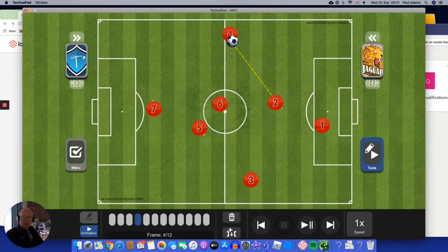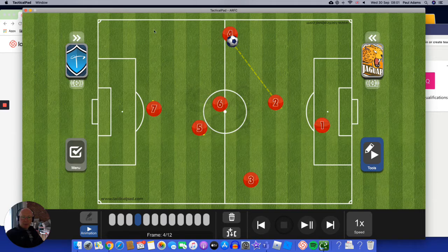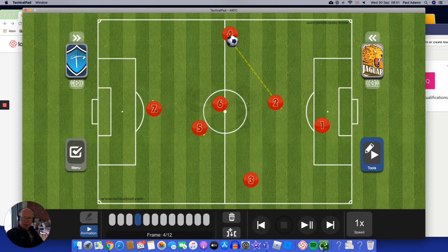So the defender in this case has chosen to pass it out wide. And now we've got the wing backs. Hopefully you've got lots of lovely space here to run into or to pass into. There's nothing wrong with passing the ball into space so that the strikers or midfielders can run onto it.